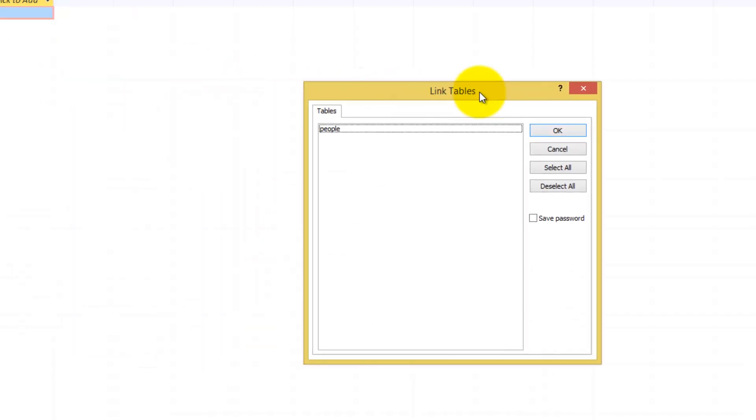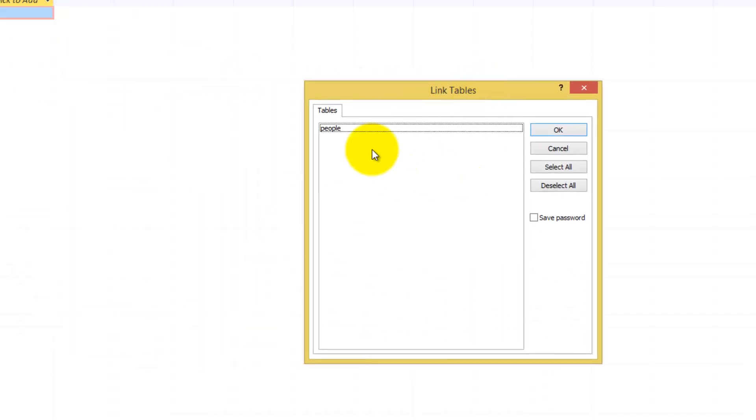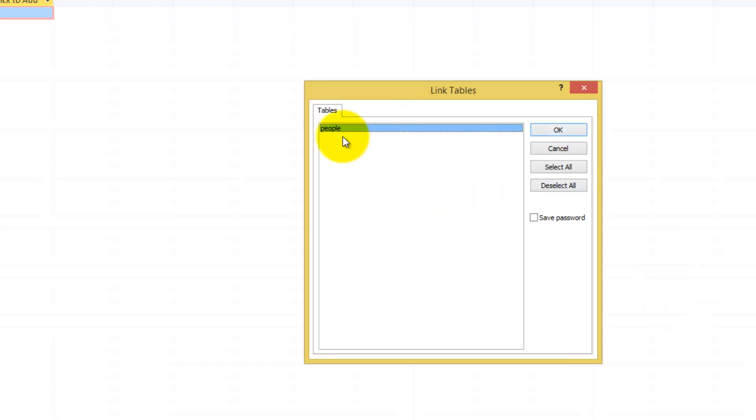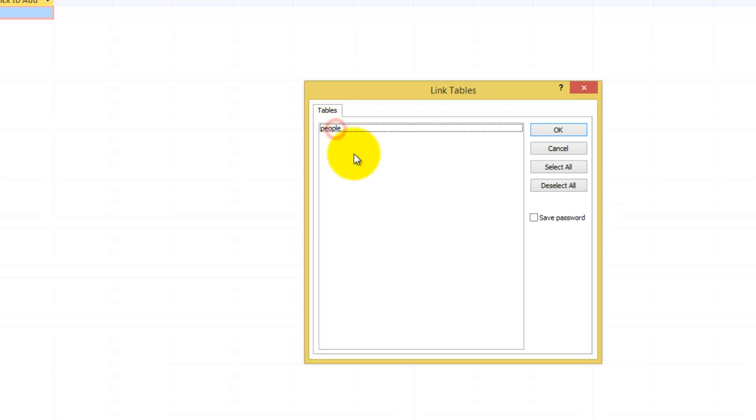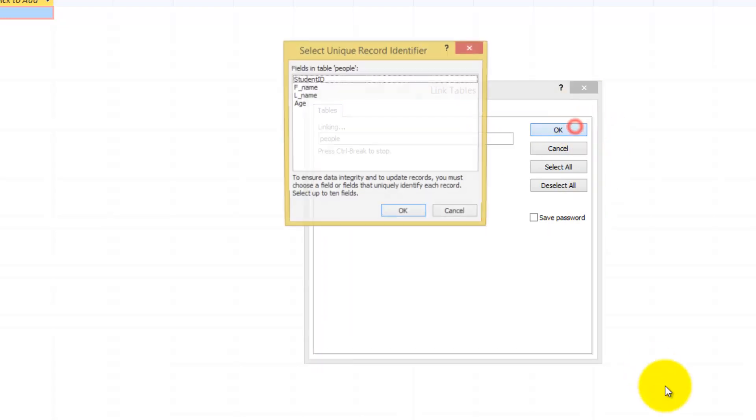And this window will open up. You are going to select the table that you created within students in WAMP Server. So you are going to select people. You can have multiple tables. You are going to select people. Like, for instance, you can have like in an organization, the HR department, the IT department, and so forth. So you can have different tables with different sections of your organization. In this case I only have one, so select people. Click OK.